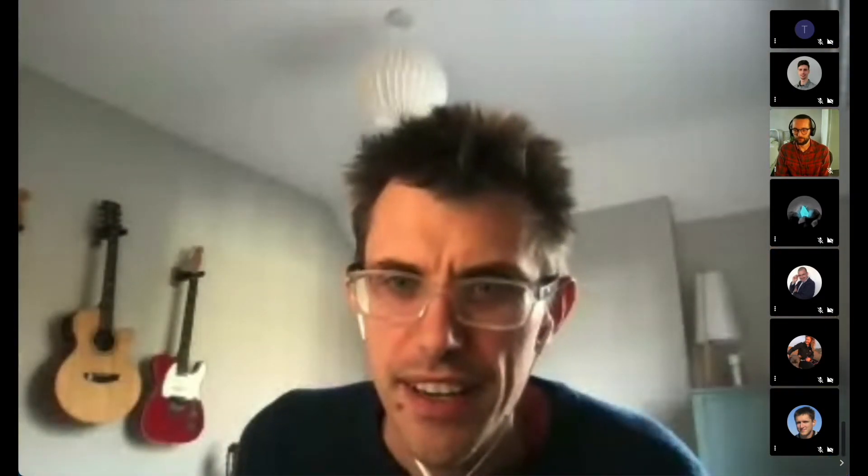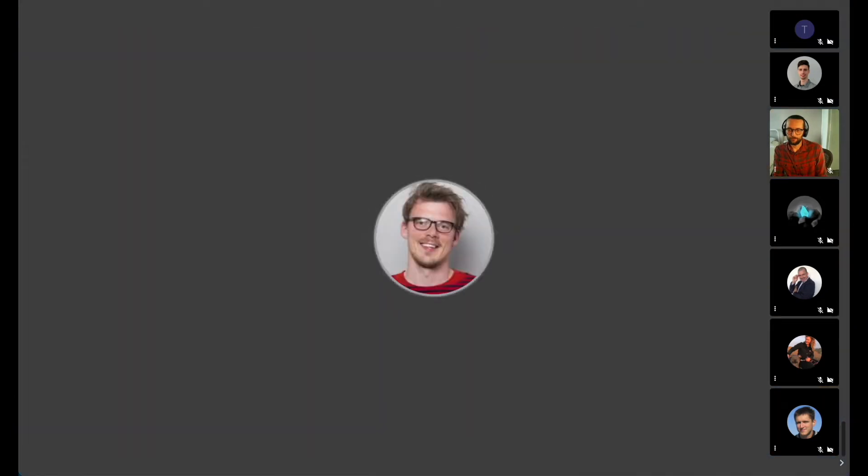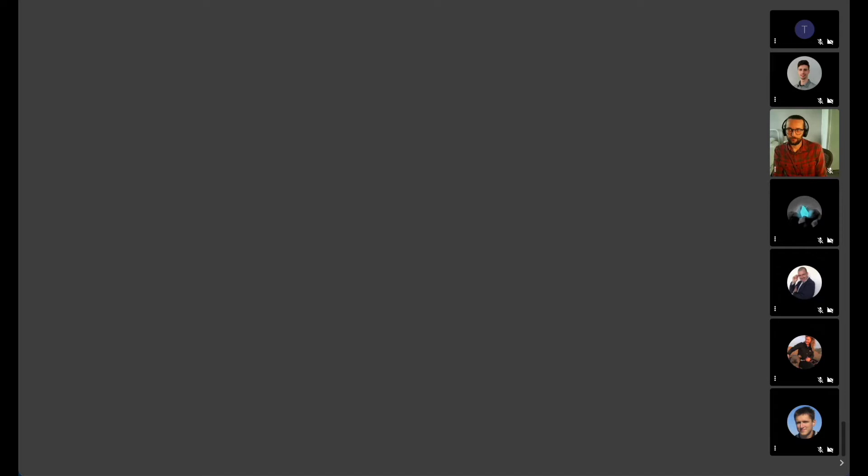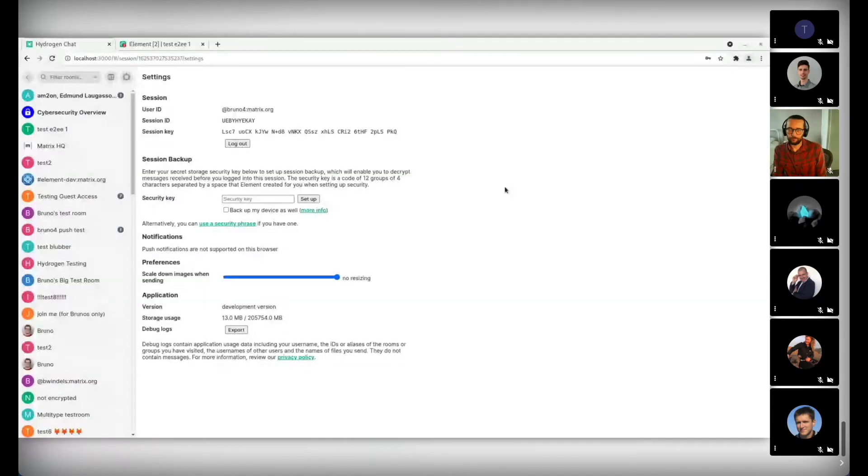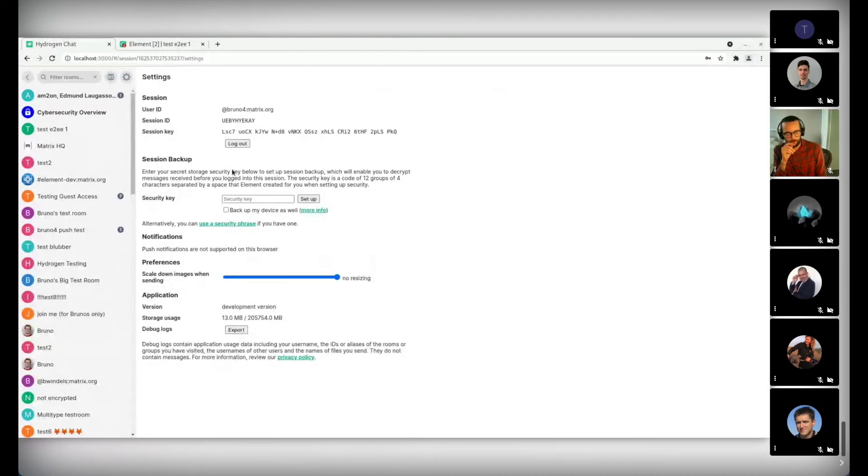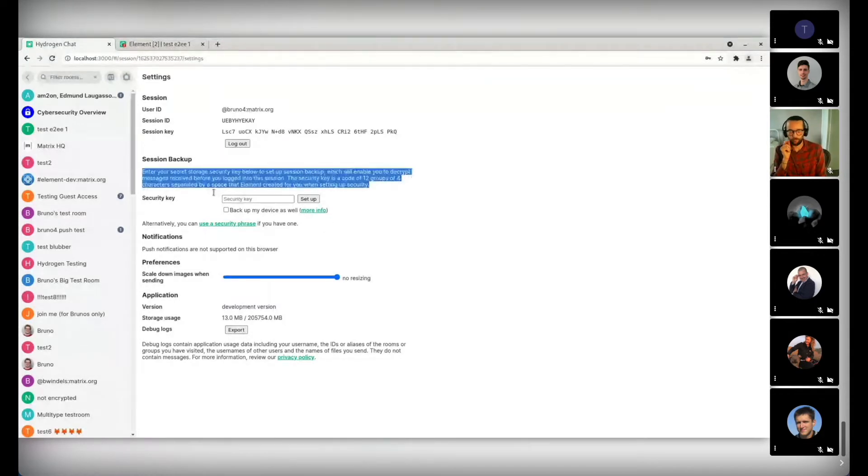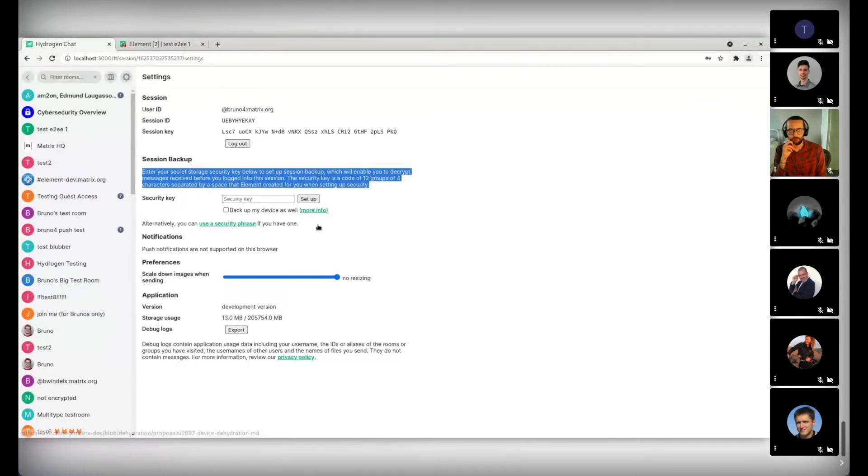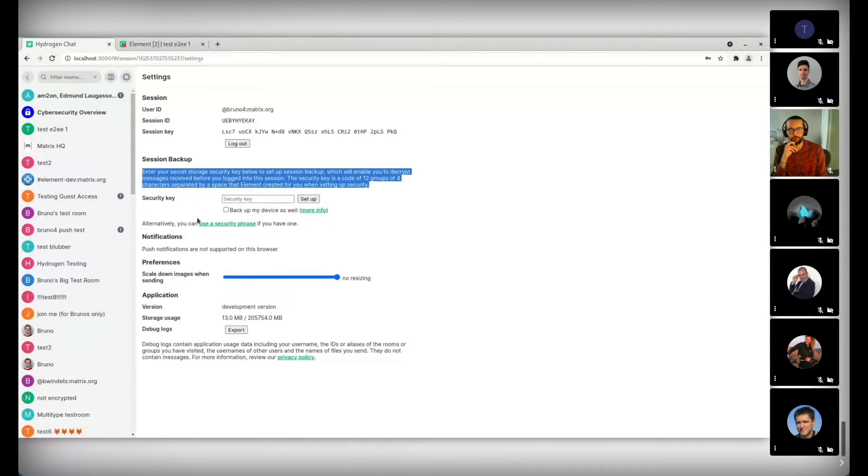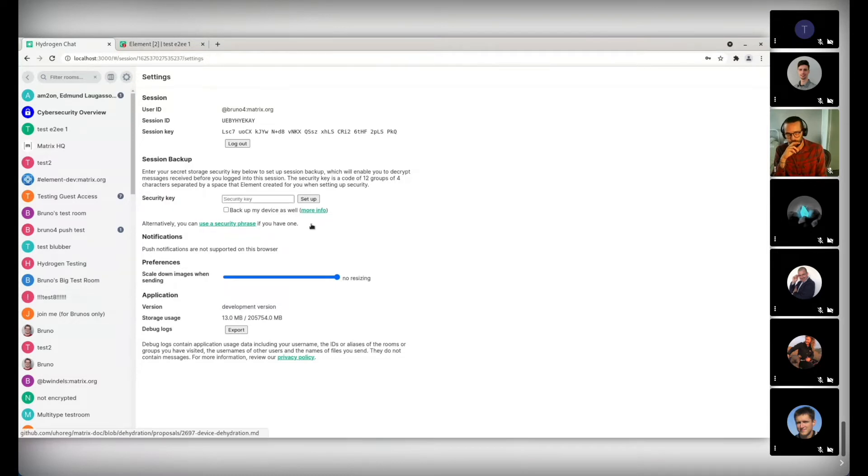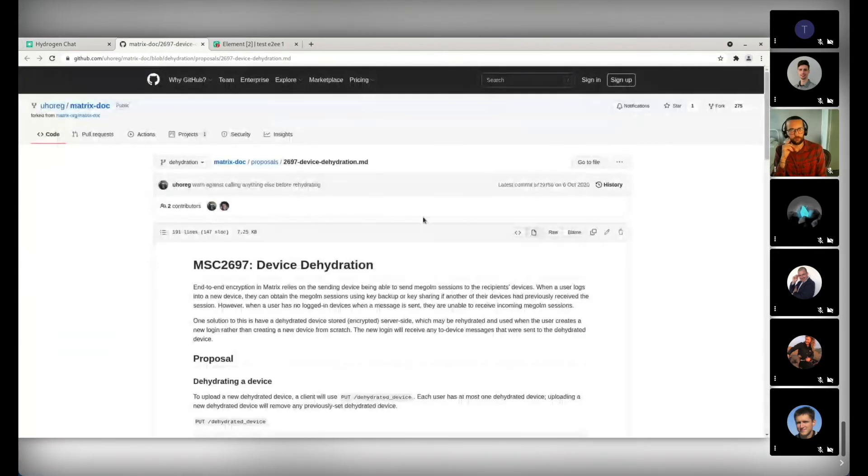Hello. Make sure you give everyone a little bit of a run up on what device dehydration is and why you'd want it. Yes, I was planning on that. Let me first share my screen. Hello, everyone. So you should be able to see Hydrogen now. Can you confirm that you can see it? Cool. All right. So this week I've been implementing device dehydration in Hydrogen. And in the UI, this surfaces as a little checkbox here when you enable your session backup. And there's a link here to more info, which links to the MSC.